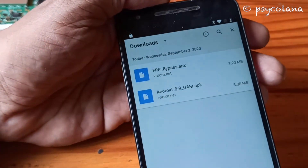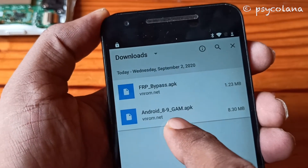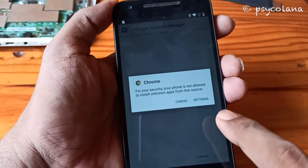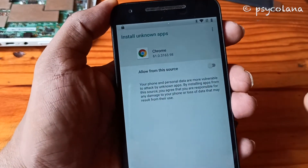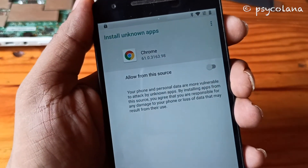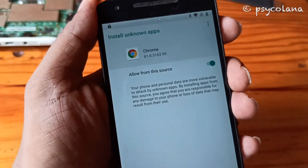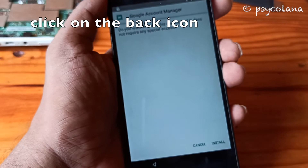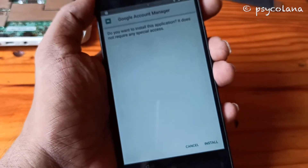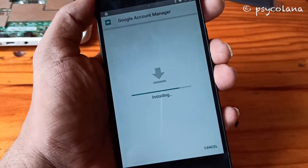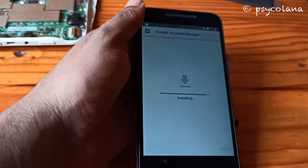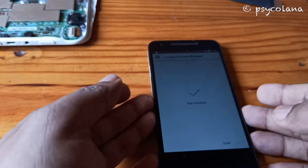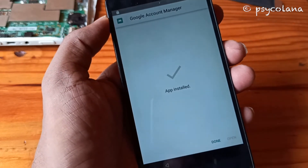Here we have the two files. Now choose Settings and allow installation from this source. Click the back icon and then hit Install.